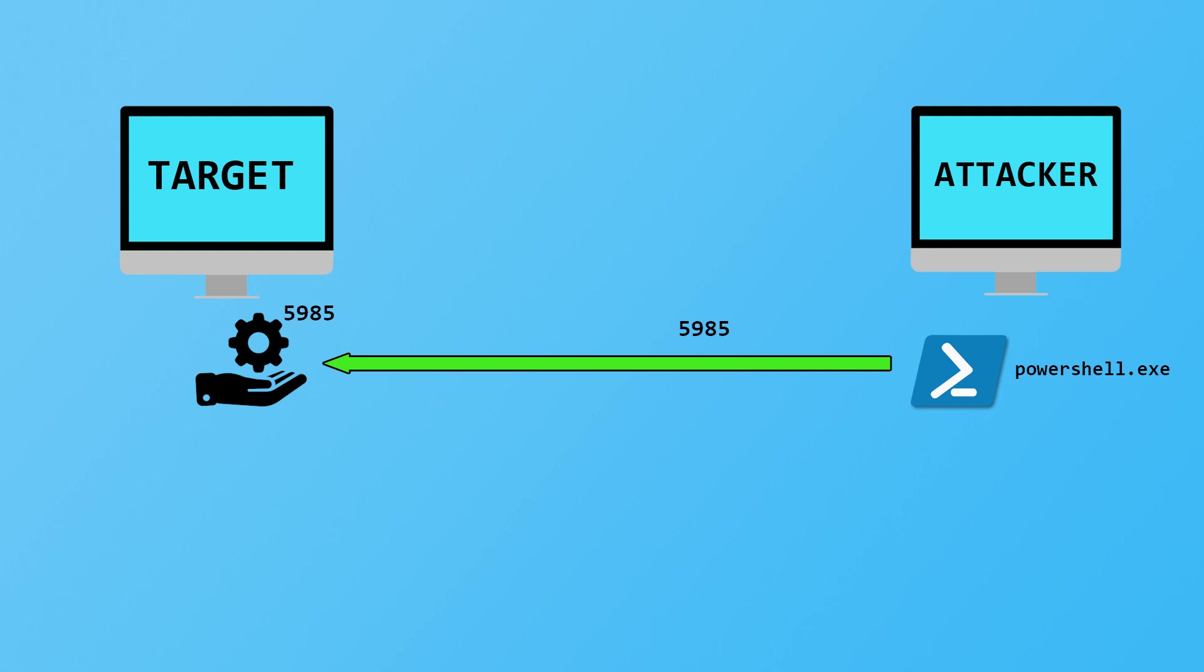I need to point out straight away that this isn't specific to PowerShell. This technique, this port forwarding thing will work with any network connection, any kind of network client or service that's listening on a certain port. There's bound to be some exceptions, but for the most part, this will work with anything. We're only using PowerShell and port 5985 as an example here, just so we've got some numbers and actual names of executables to work with.